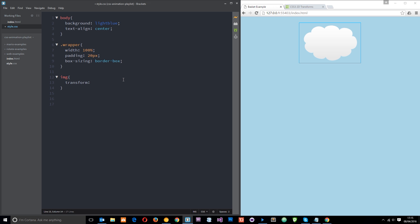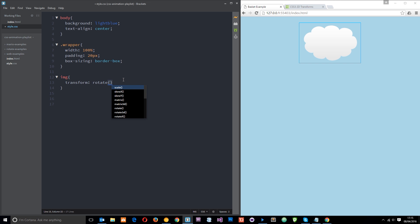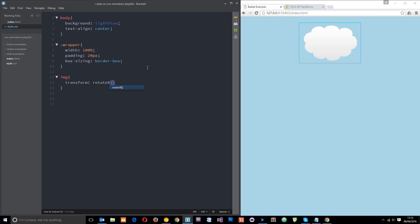The next thing I want to show you is the rotate. And again we can have X, Y, and Z. Now these are quite hard to see when we use X and Y. So if I say rotateX, what this is going to do is rotate it along the X axis. So you imagine a line going across right here on the X axis.